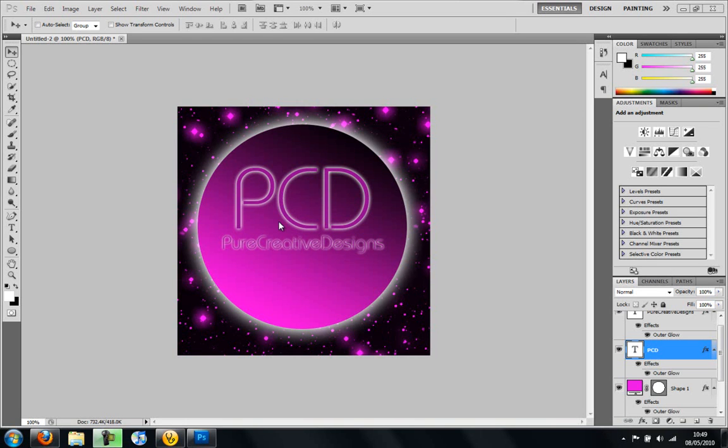Hey there guys, it's Jack here from Pro Creative Designs and in this tutorial I'm going to show you how to make this amazing logo using Photoshop CS4 and CS5.